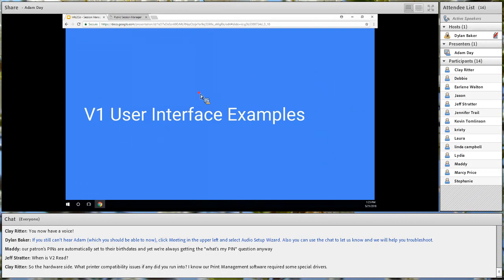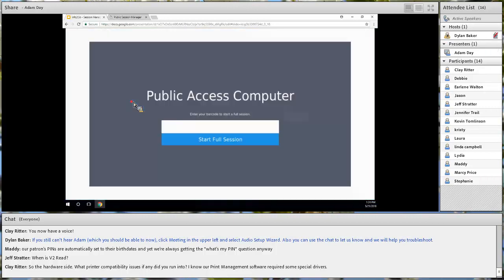Let's go into the V1 user interfaces. I'm sitting at about 50 minutes, which gives us about 10 minutes for a quick demo. Does anybody have any major questions before we move into that? I think you can jump straight into the demo — if people have any questions during the demo, we'll address them.